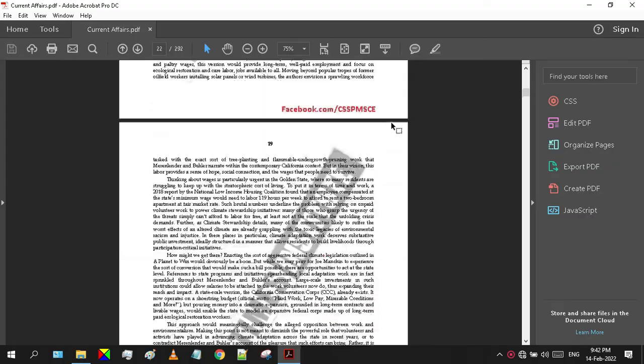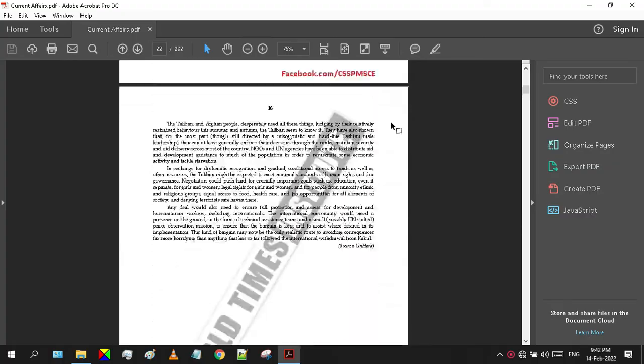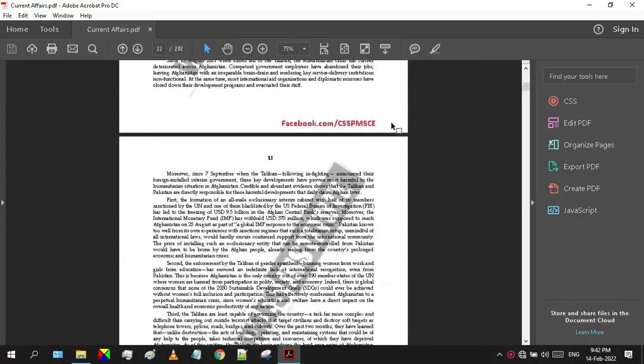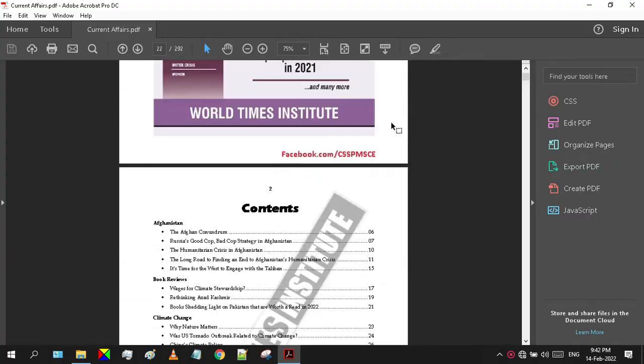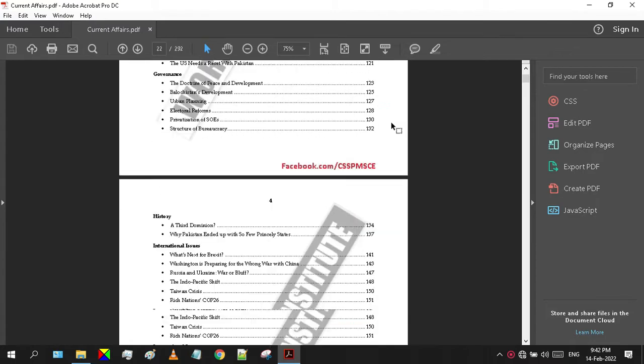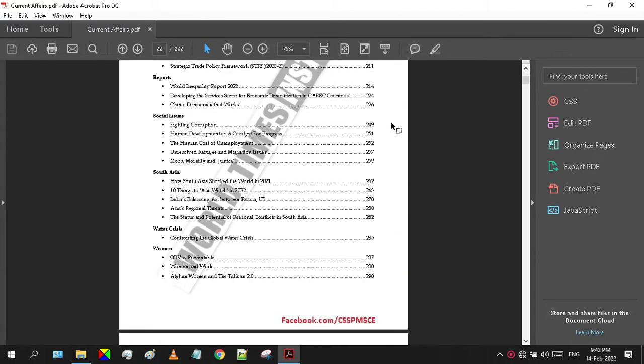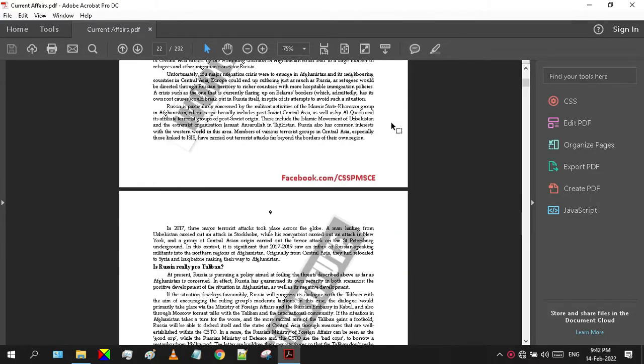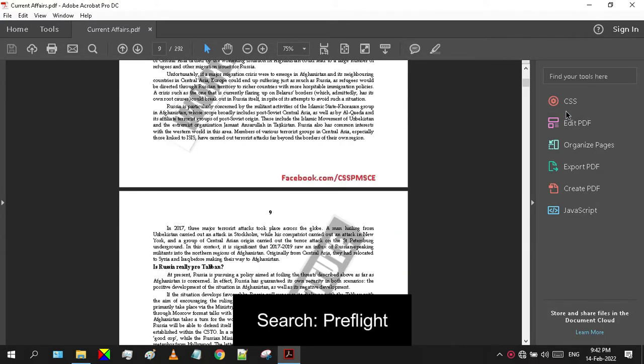So to get started you need Adobe Acrobat Reader. After that, search for Preflight.